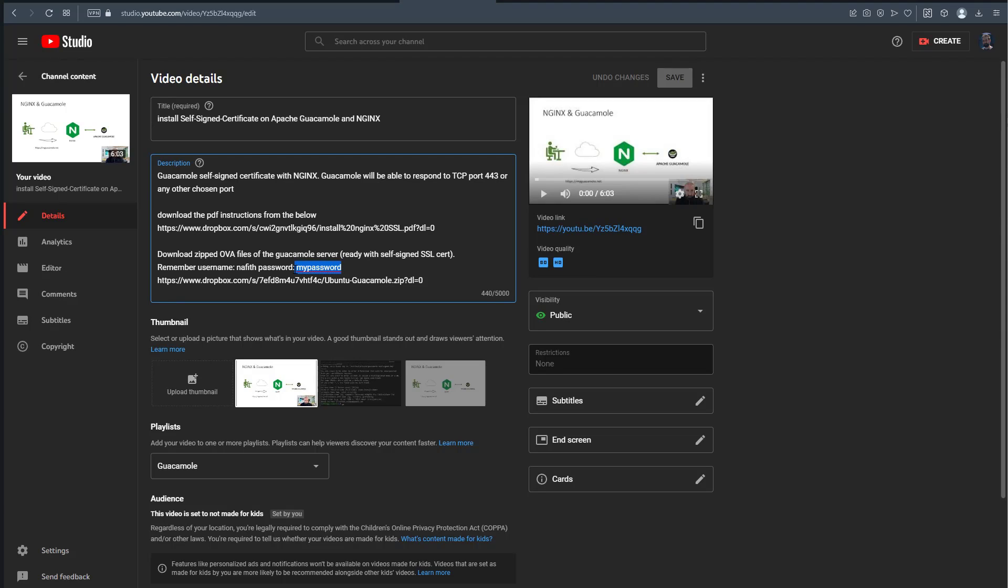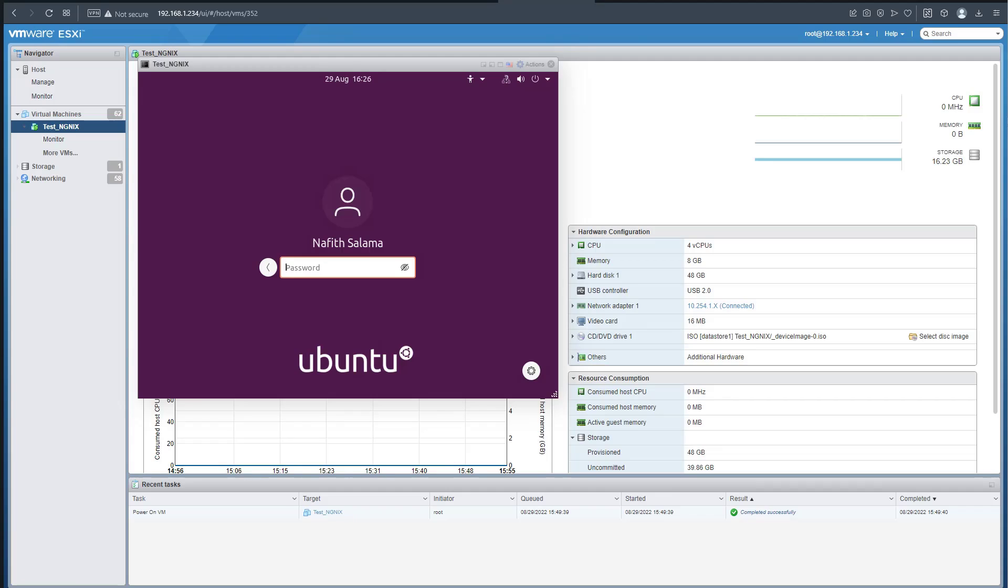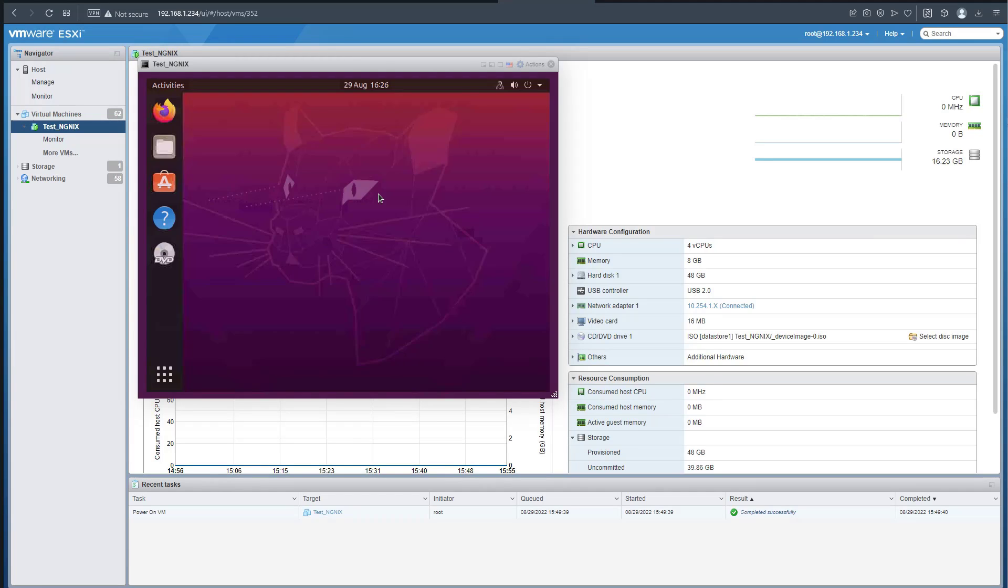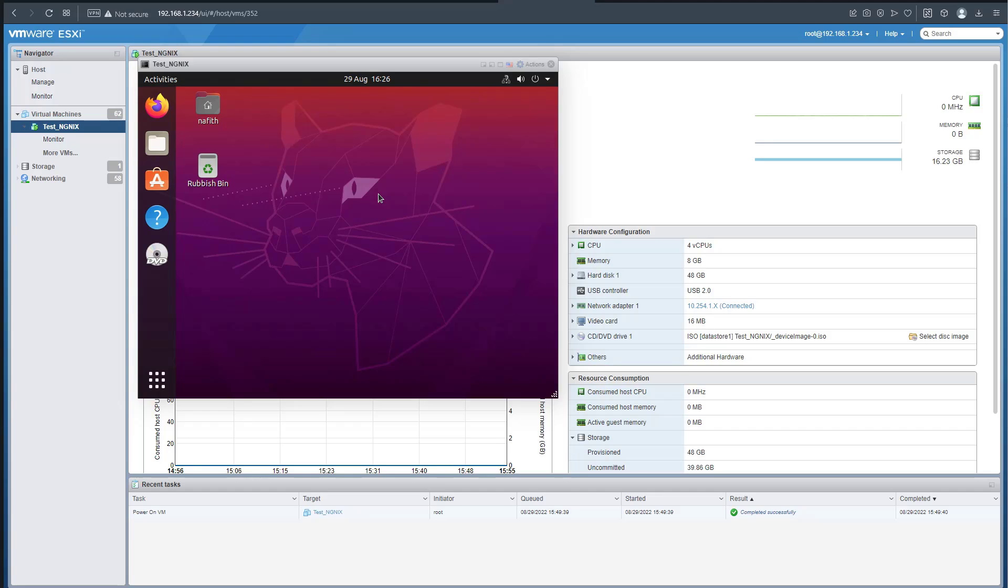That has logged into this machine. Now we're part of it - obviously you can update and do the rest of the stuff. That showed you how to import OVA into ESXi.